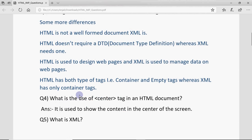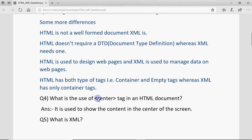Those are the differences — depending on how the question is asked, you mold your answer accordingly. If the question asks for features of XML instead of differences, you write the same points as XML features. The next question: what is the use of the center tag in HTML? As the name suggests, whatever you write within the opening and closing center tag will be shown in the center of the screen.